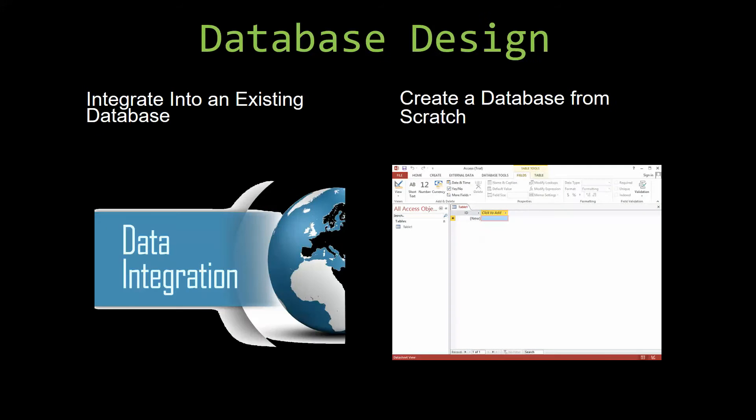Most of our templates are not designed to be used on their own. Instead, they are designed in a way that makes it simple and smooth to integrate into an already existing database that you have already been using.